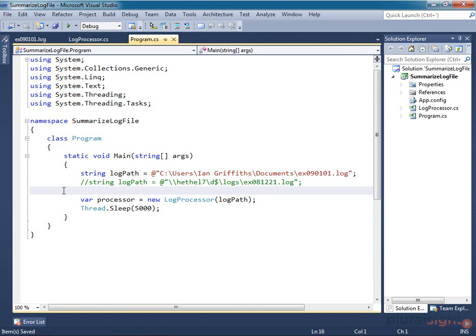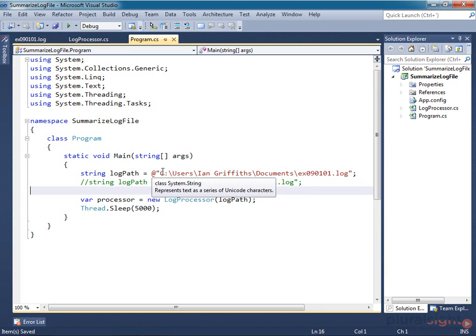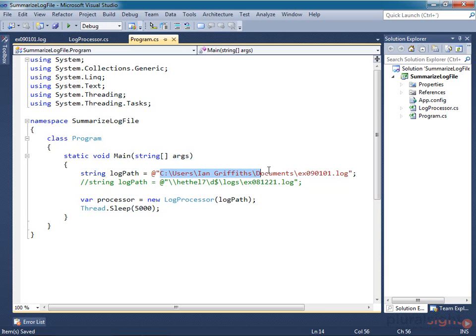To illustrate the use of Task Completion Source, I've got a fairly simple program here that performs a mixture of I/O and CPU-based work to process the contents of a file.